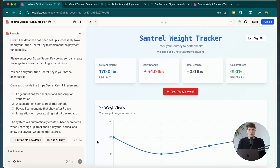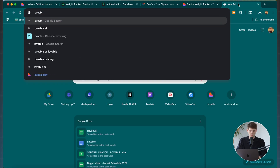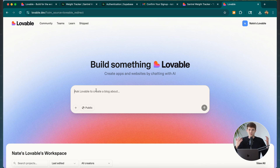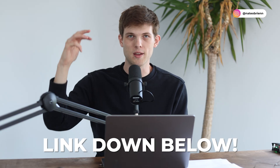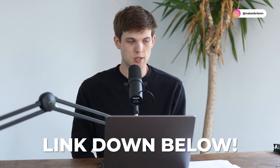Basically, anything you can think of that you want to add in terms of functionality or features, you can just talk to Lovable and it will build it. One of the most important things is to think like a product person — be as descriptive as possible. One of the biggest mistakes people make is entering a very vague prompt and getting something they're not happy with. Be super descriptive, think like a product manager, describe exactly what you want. Check out lovable.dev in the description below, and leave any questions in the comments.